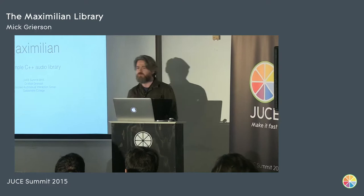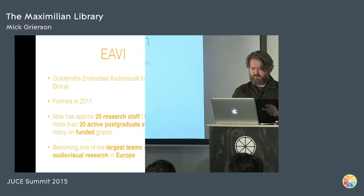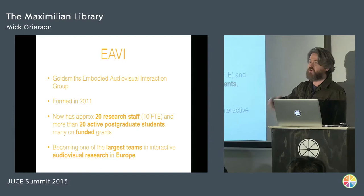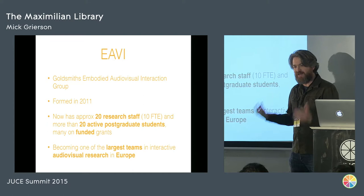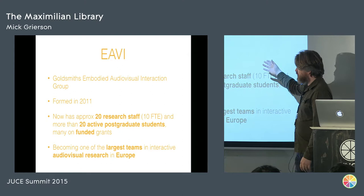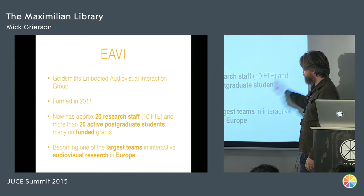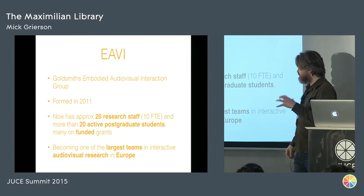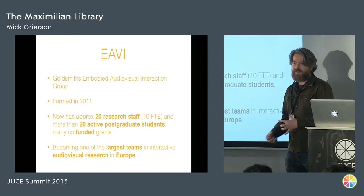I'm in the Embodied Audio-Visual Interaction Group at Goldsmiths, and we formed in 2011. We're reasonably new. I mean, I'm an academic, which means I'm sort of shambolic. I'm allowed to be shambolic because that's what academics are like, but we've actually grown pretty fast. There were four of us when we started, and now we've got 20 research staff and 20 active postgrads, and a lot of them are funded grants. So we're kind of really becoming one of the largest teams in interactive audio-visual research in Europe, and that's not bad.